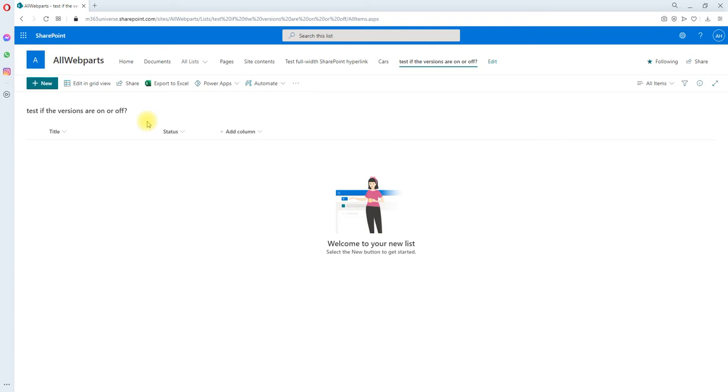Today we will see SharePoint list rules. List rules are simple if-then rules based on changes to list information to set reminders and send notifications.